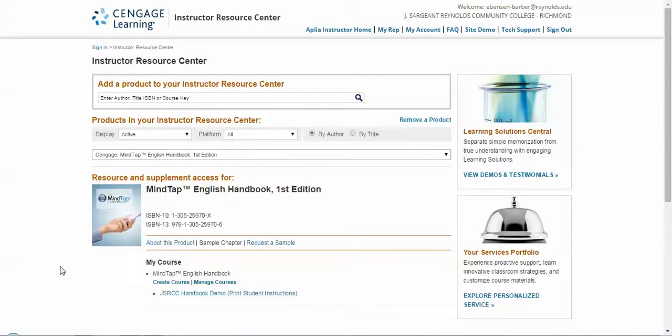The price at the bookstore is $25, and this is a product that can be packaged with any of our other English titles, it can be used with anyone else's titles, or it can be used all by itself. We also integrate pretty seamlessly into Blackboard, and I can show you a little bit about that in a second, but I wanted to do a quick demonstration on how it works.